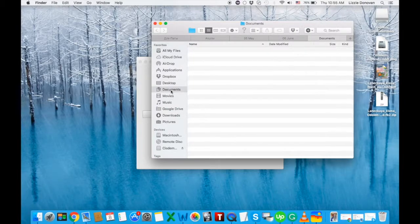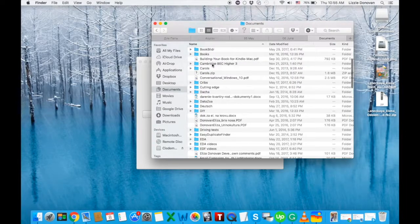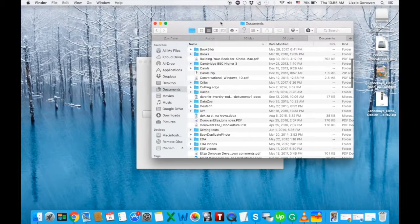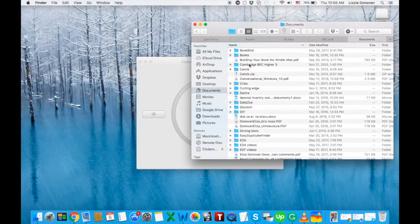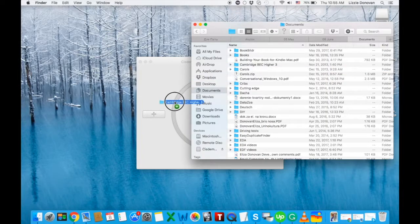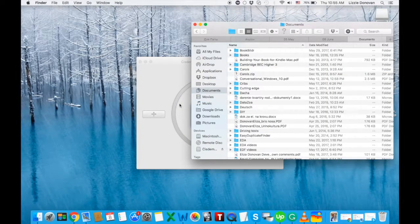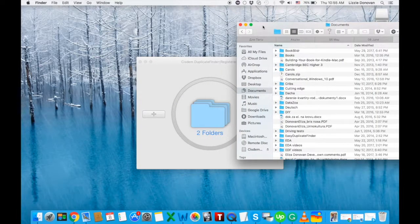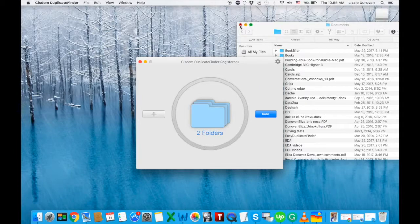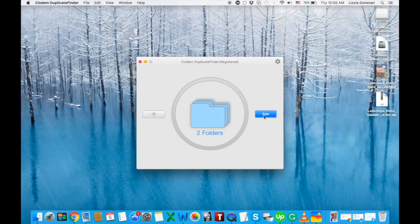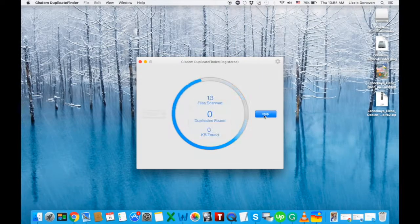Now let's find a folder. I mean I don't like drag and drop but I know that a lot of people do so I'll show you how that works. Now you see that we have two folders and let's scan them for duplicate files.